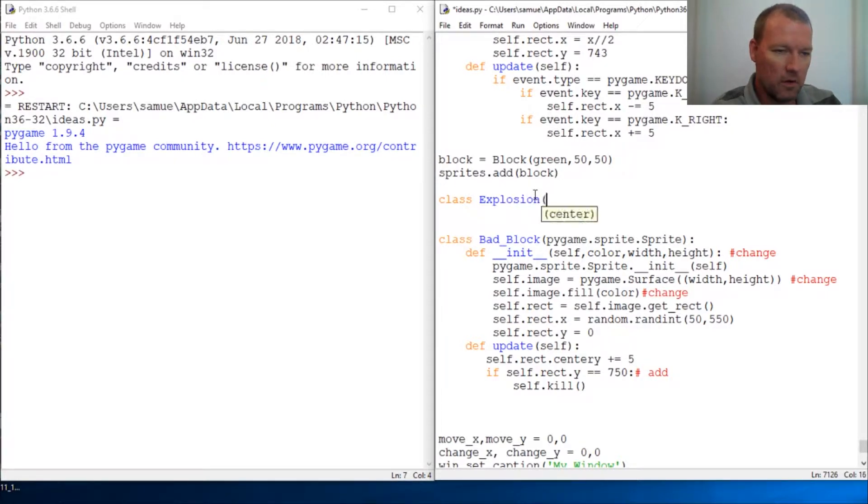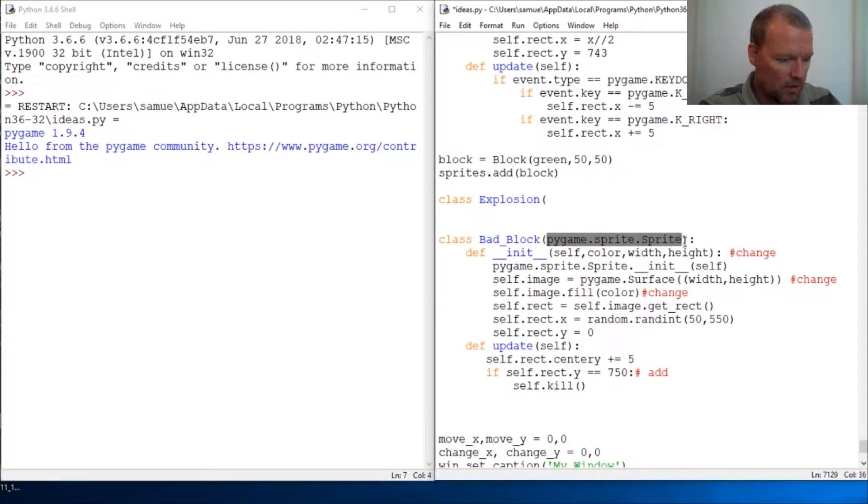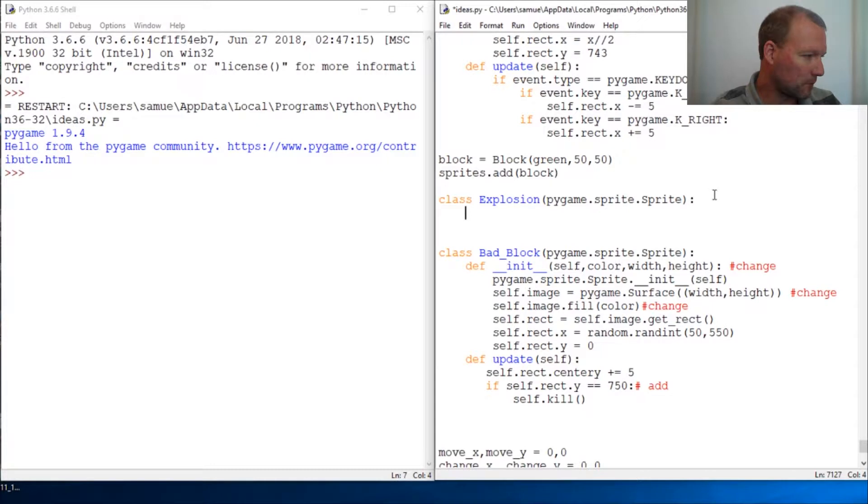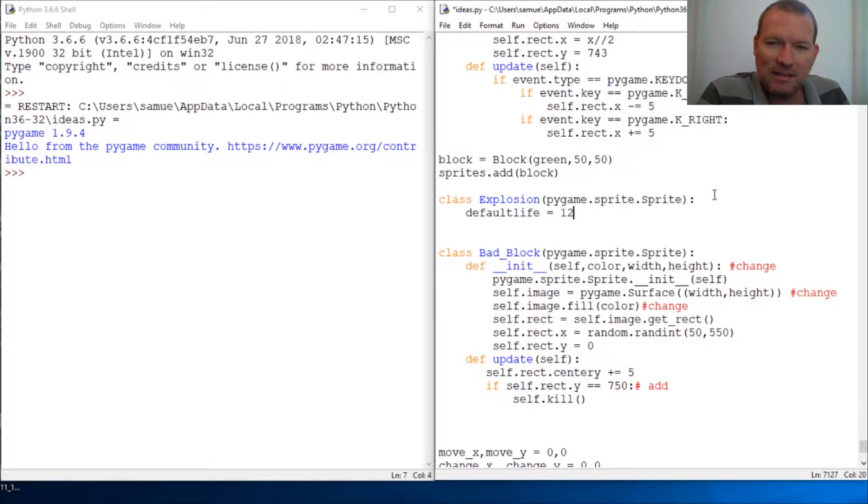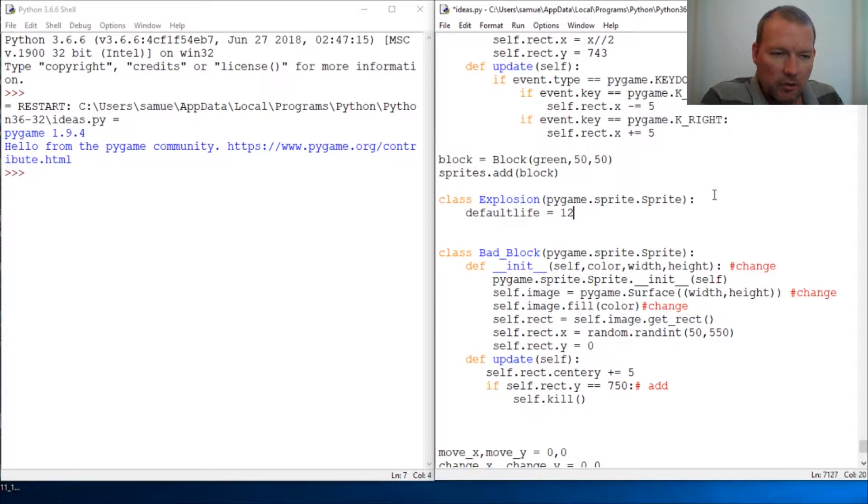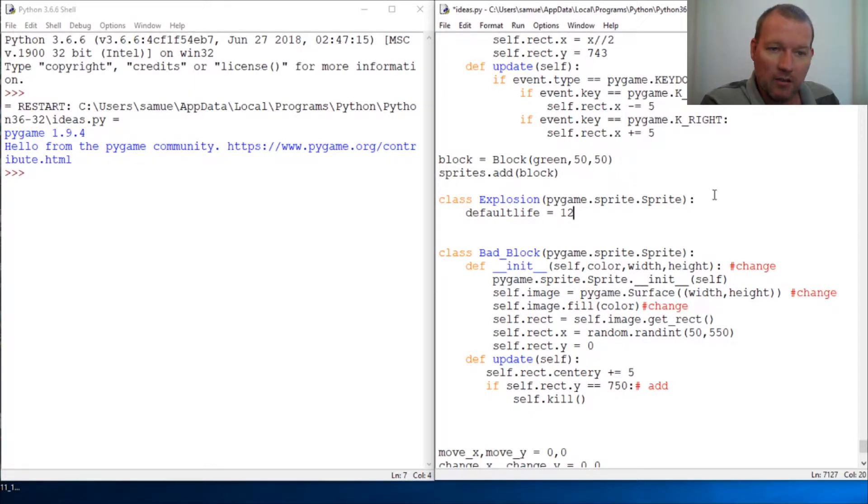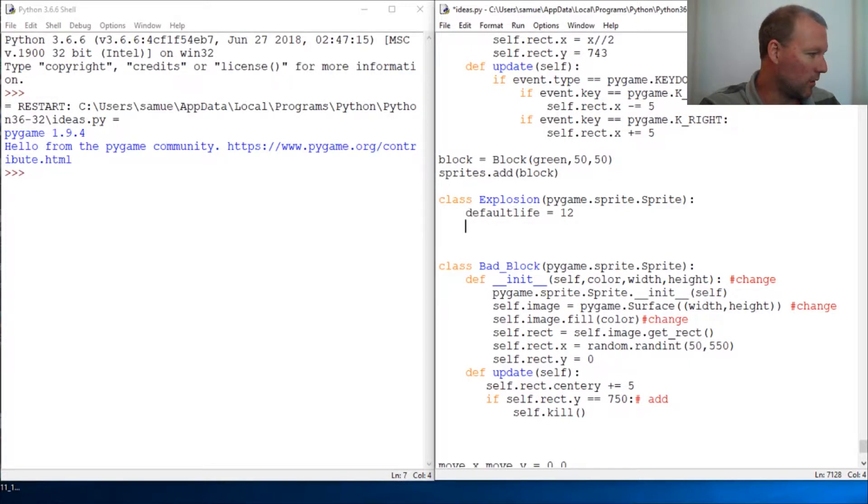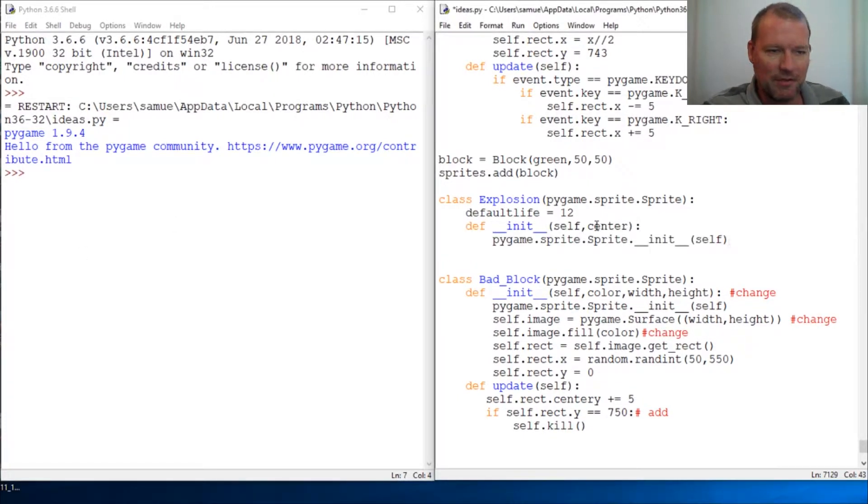Explosion. And we're just taking in our regular sprite inheritance. Now, this default life. Okay, so what this is, is this is going to be very similar to our delay. This is going to be how many frames will the image stay on. And I'm using this, so for a little bit of inheritance, so we can get in the habit of using these.